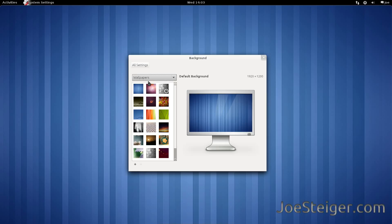Today I am going to show you how to change the desktop background in GNOME Shell.